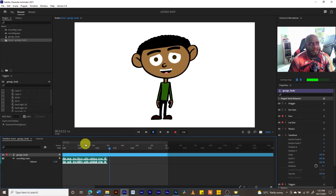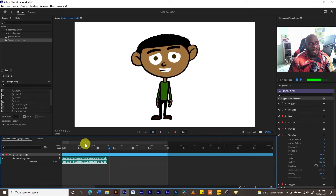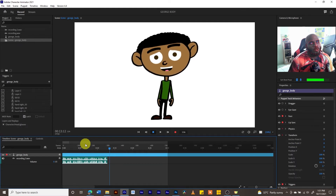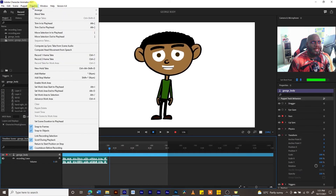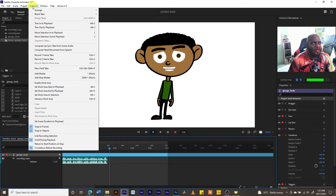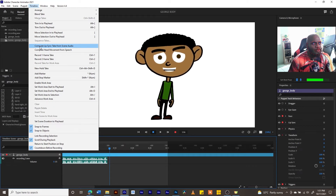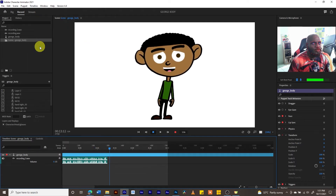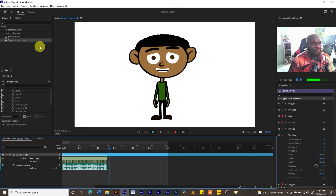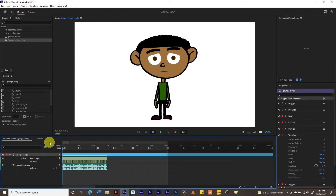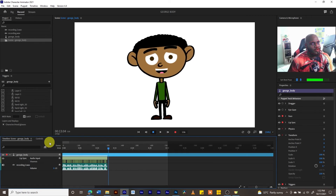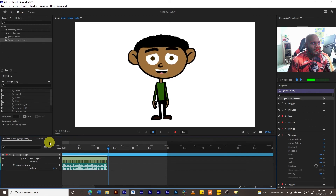The problem is that the pre-recorded voiceover placed on the timeline is not synced with our character. To fix this, go into the Timeline pulldown menu and select 'Compute Lip Sync Take with Scene Audio.' We have our lip sync take and the scene audio right there. Click on that, then play it back: 'Hello guys, my name is George and I'm a character created by your professor, Tutor Ted Sandiford. It's indeed a pleasure to help you learn Character Animator. Good luck.' Once you sync it, you get that voice synchronization.